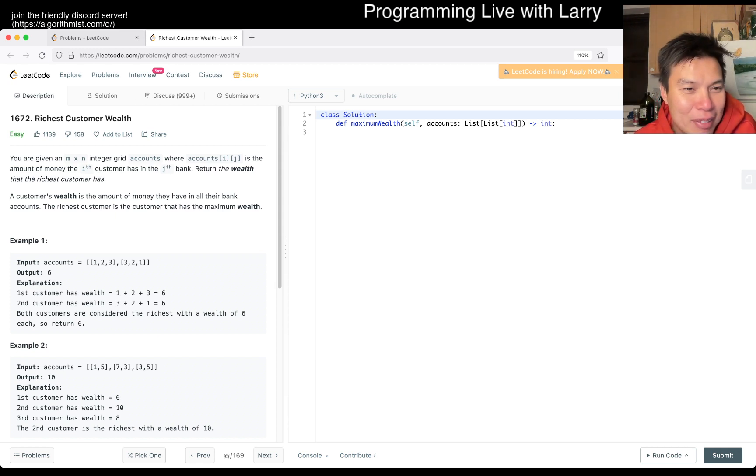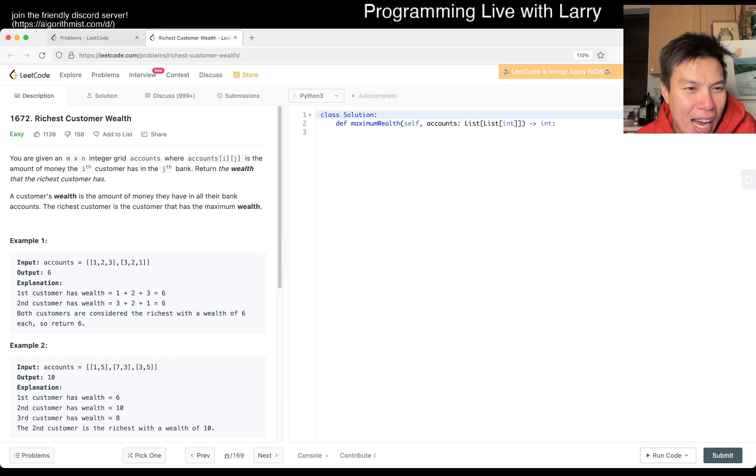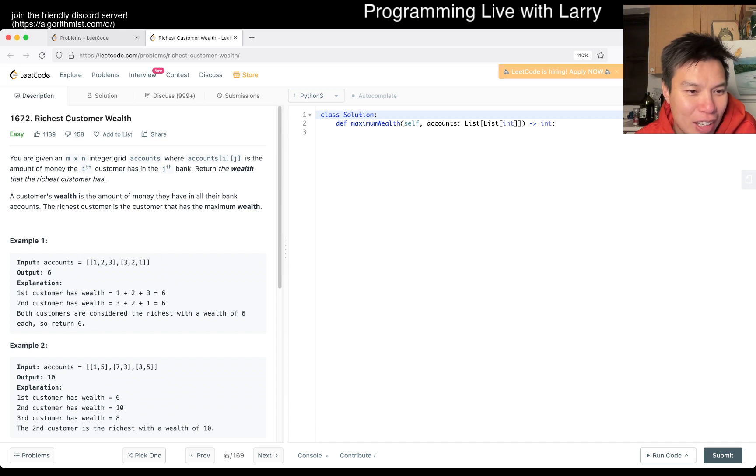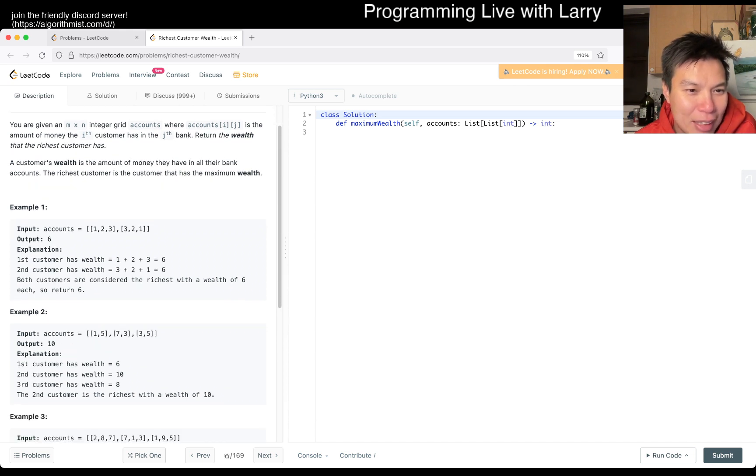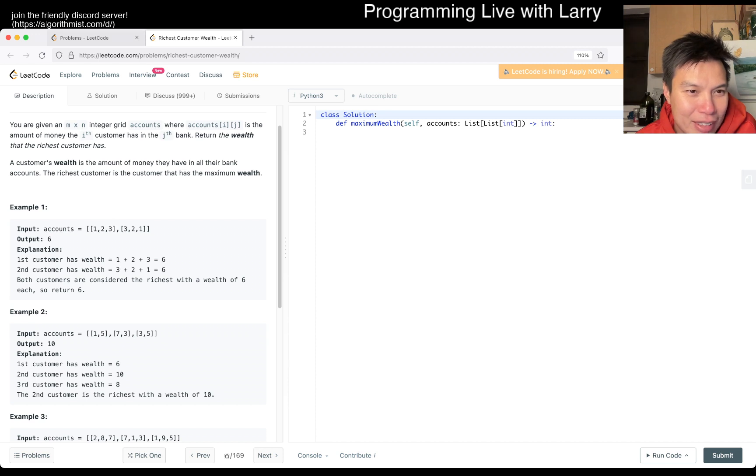Okay, so given an M by N grid accounts, accounts[i][j] is the amount of money customer i has in the j bank, return the wealth that the richest customer has.